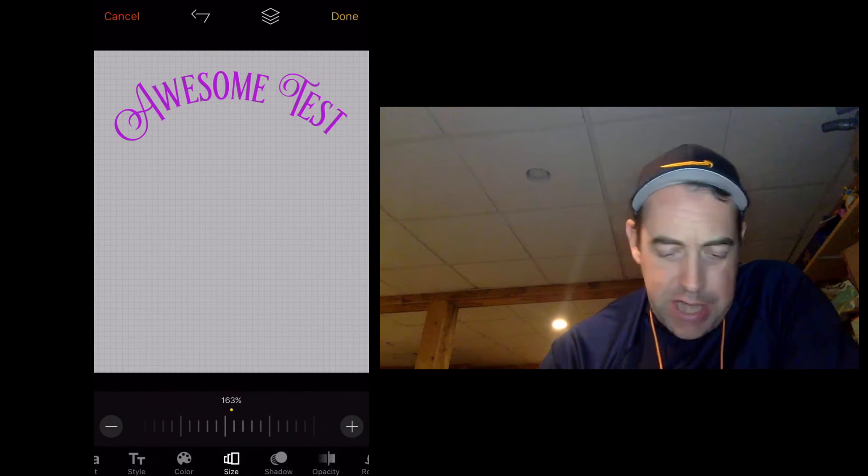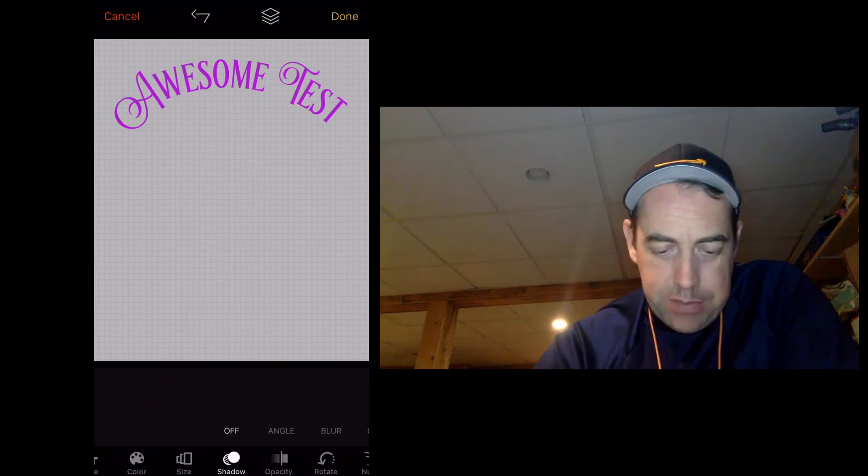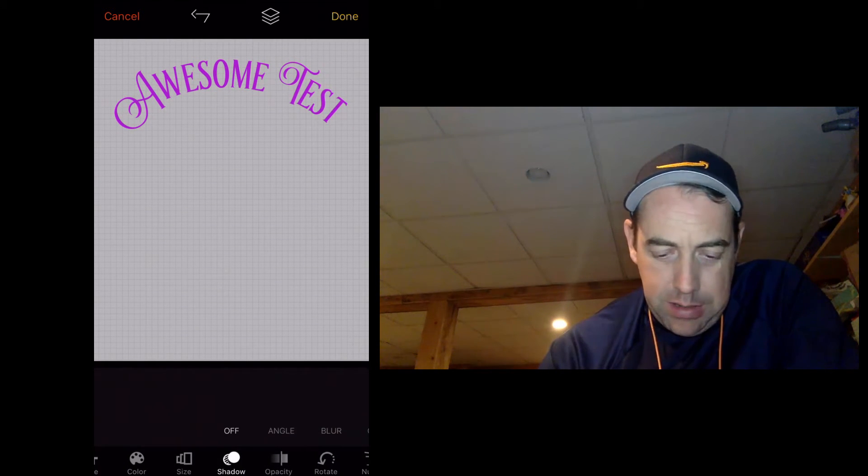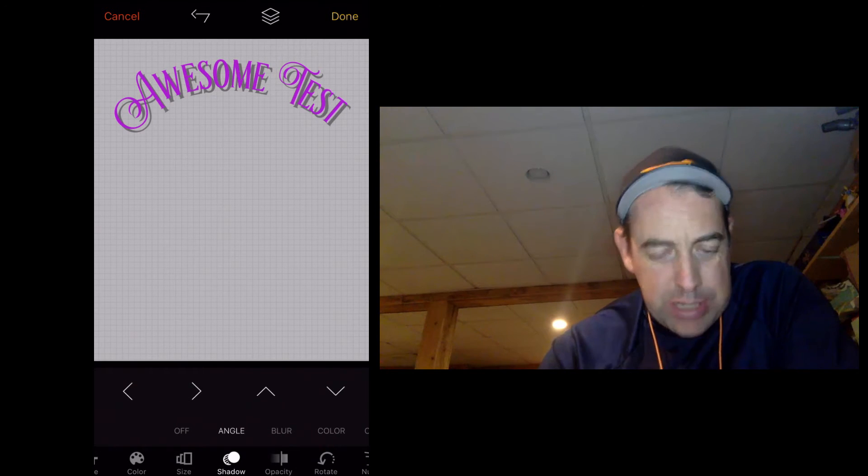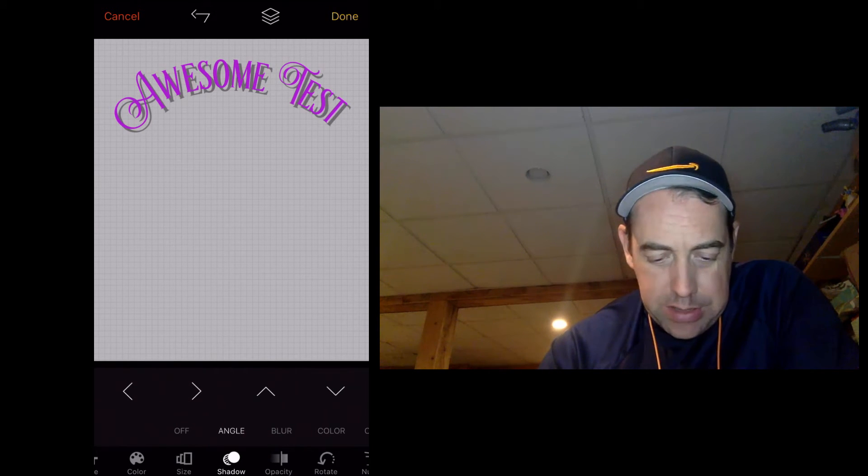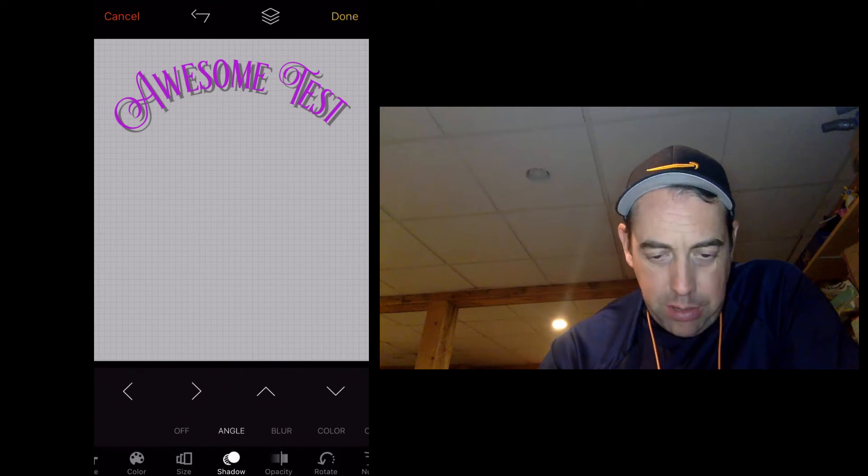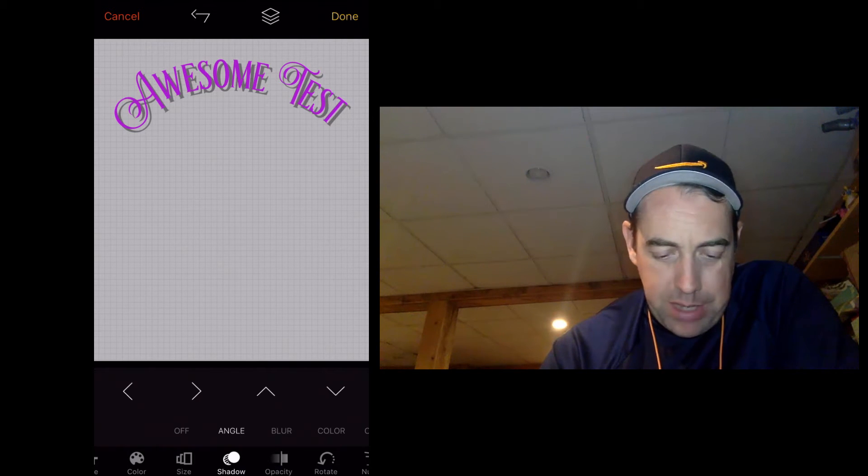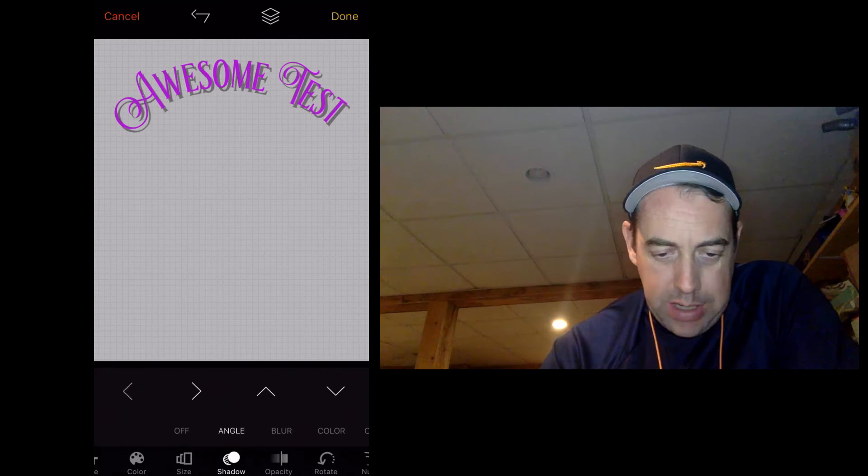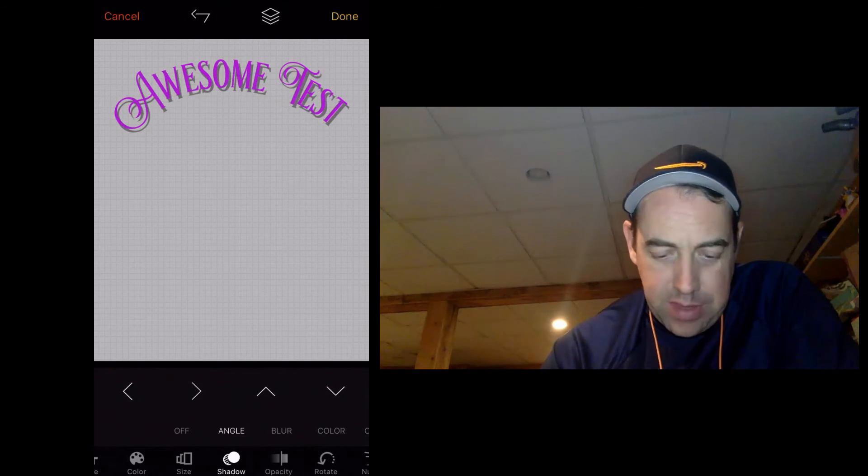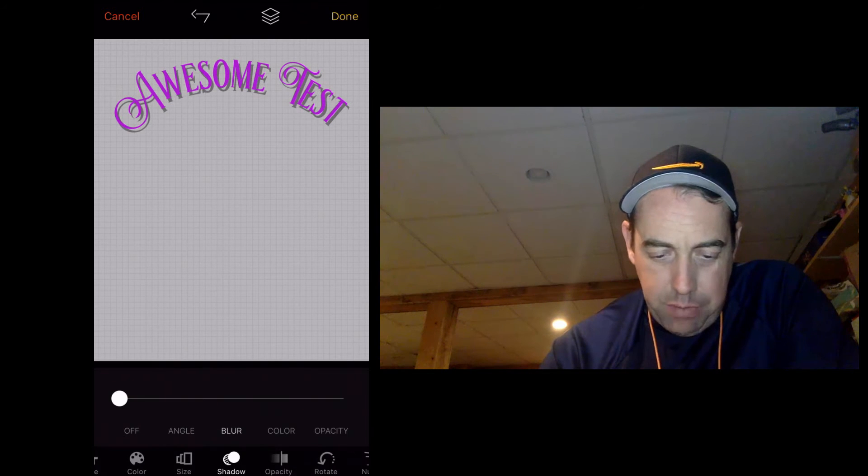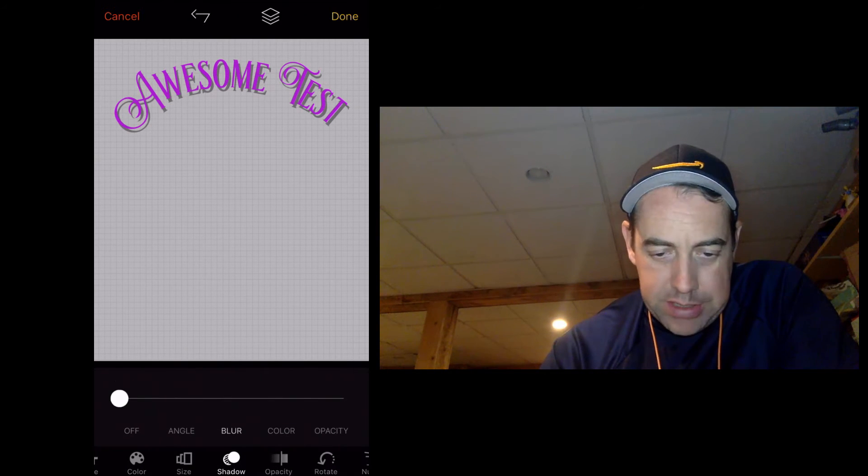I think shadow really helps it. You put a little angle on it. Now it's really sharp when you do this. So I do recommend putting a little bit of a blur on it. Here, up, down, left, and right, you can change where that shadow is. If we put a blur on it, you're going to see how it kind of blends in.